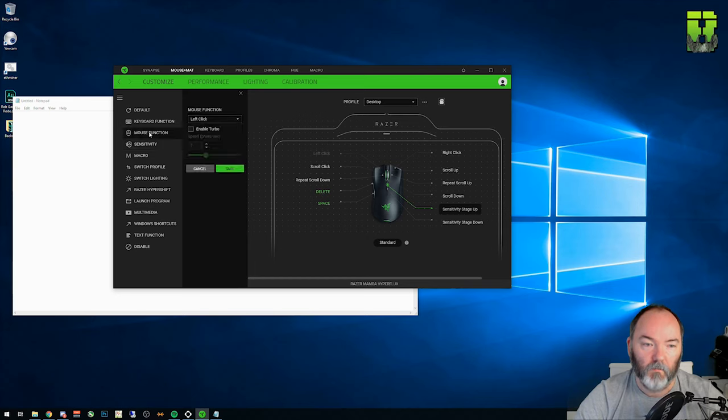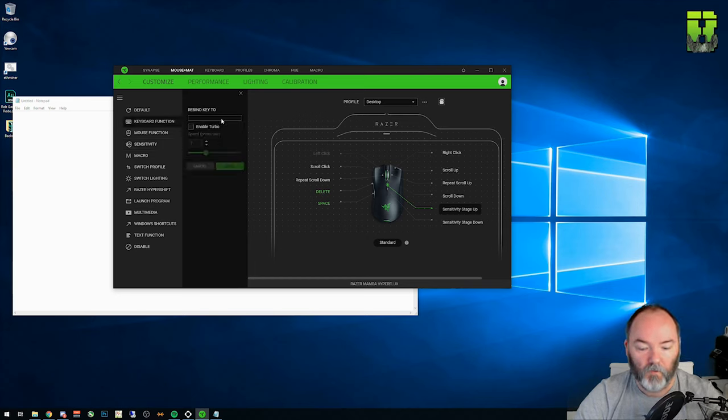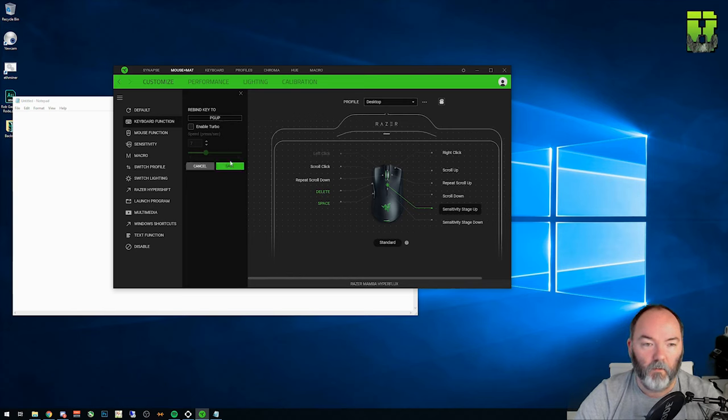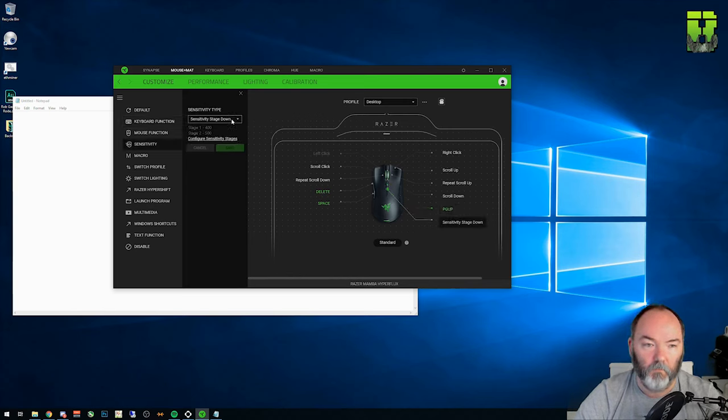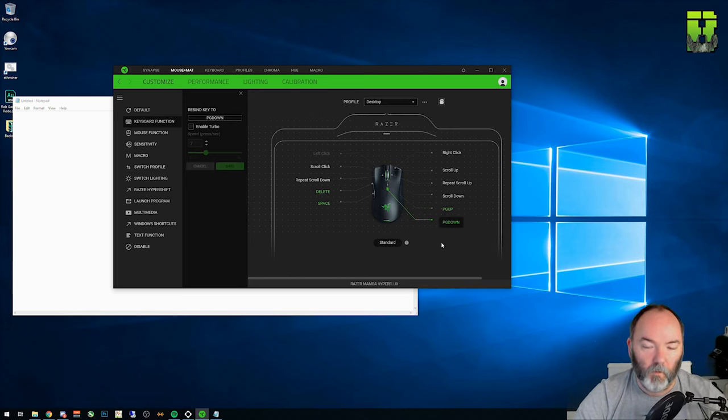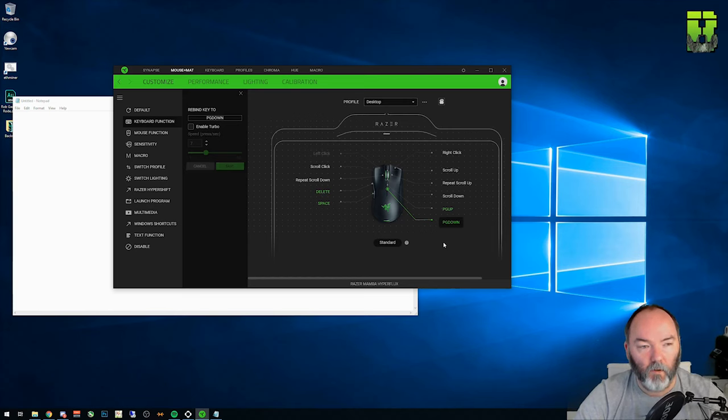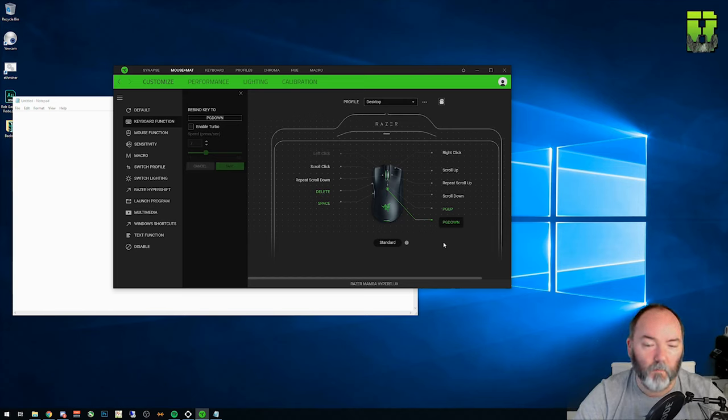So mouse function. That's keyboard function. So I could have a page up. I could have this one as page down. Therefore I can flip backwards and forwards on pages or up and down on websites without using a scroll wheel which you'd probably use more but you get the idea.